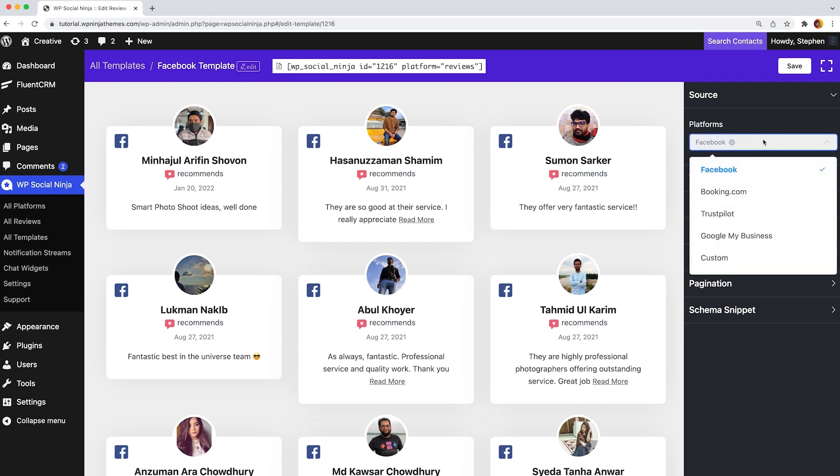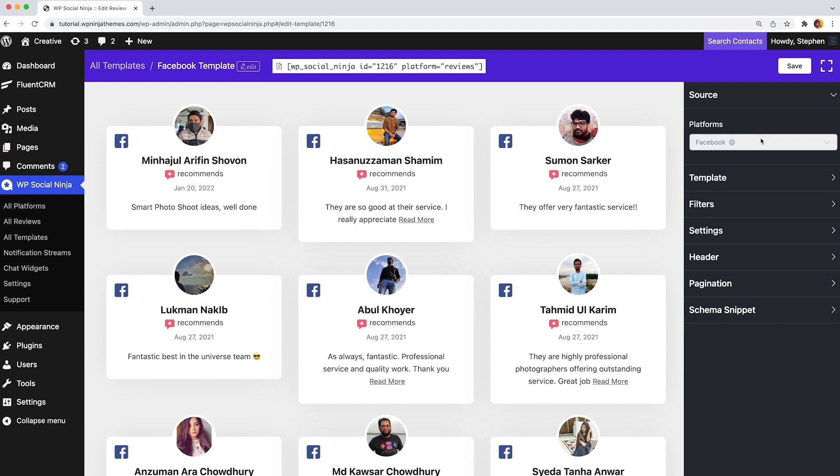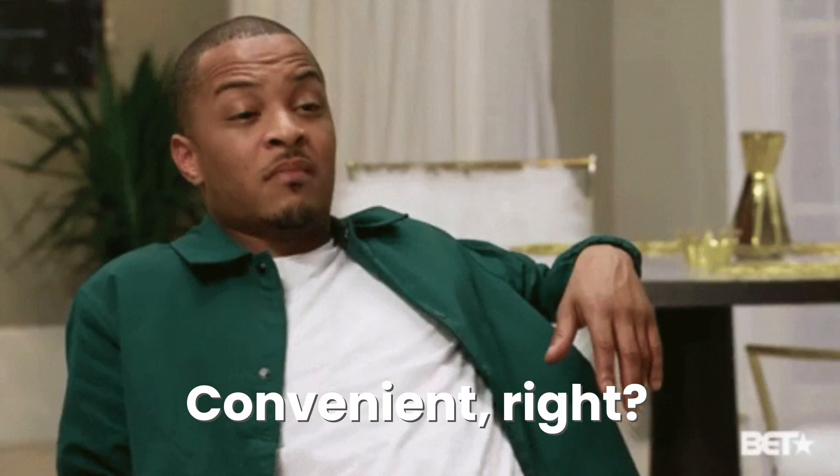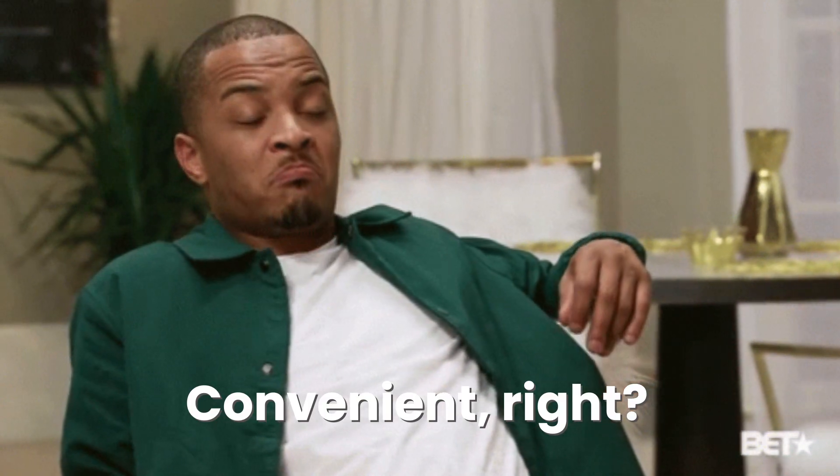If you want to show more business reviews from other platforms, just scroll the platforms menu and select what you want. Convenient, right?